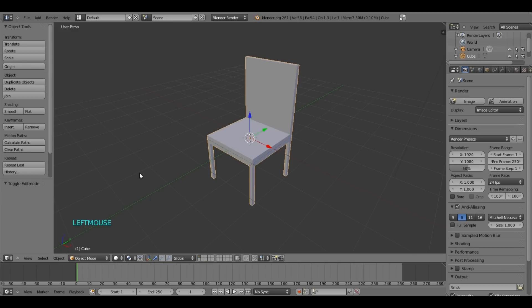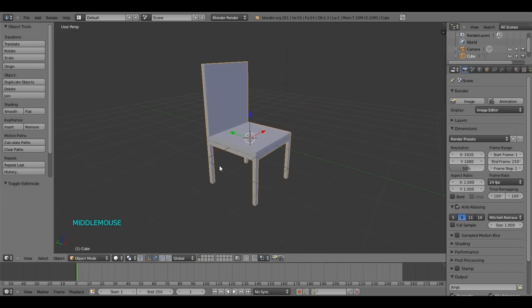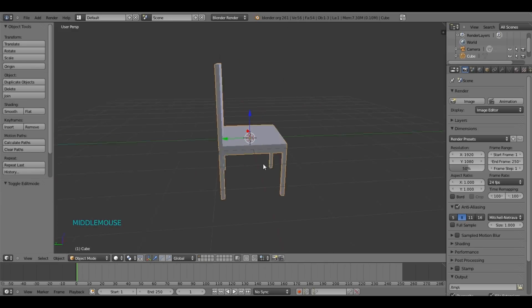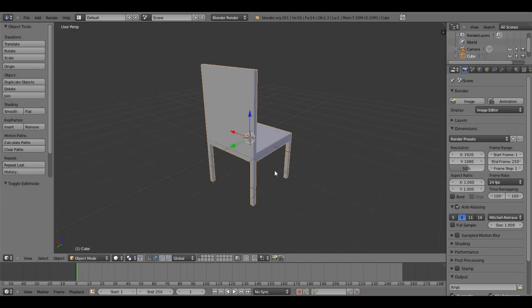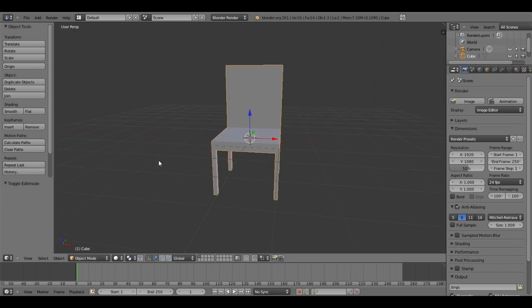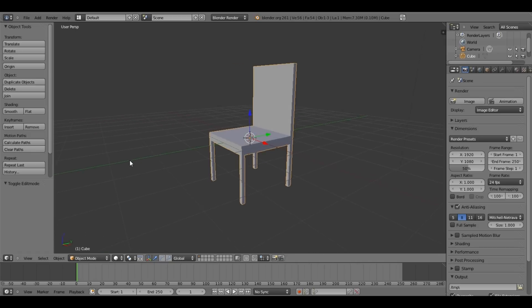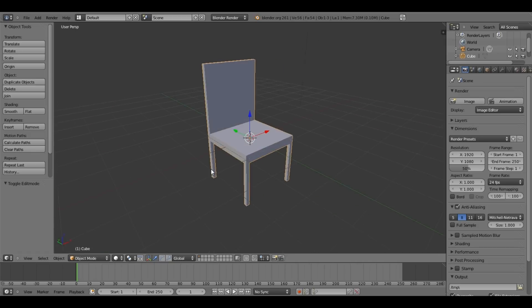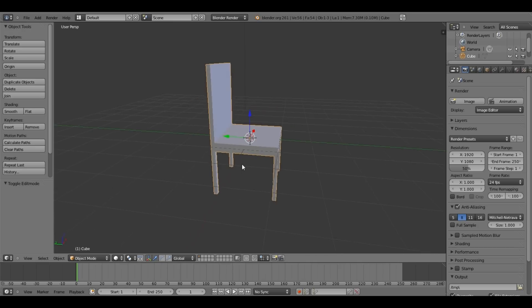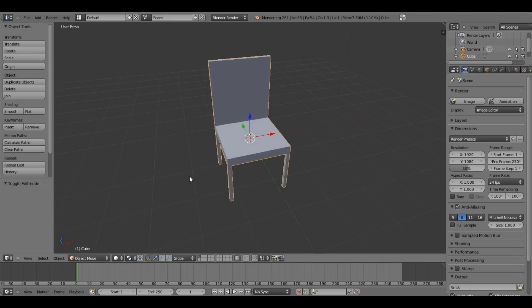Now, we go back to Object Mode to see what it looks like. So this is our very basic chair. I hope you enjoyed this tutorial. See you soon.